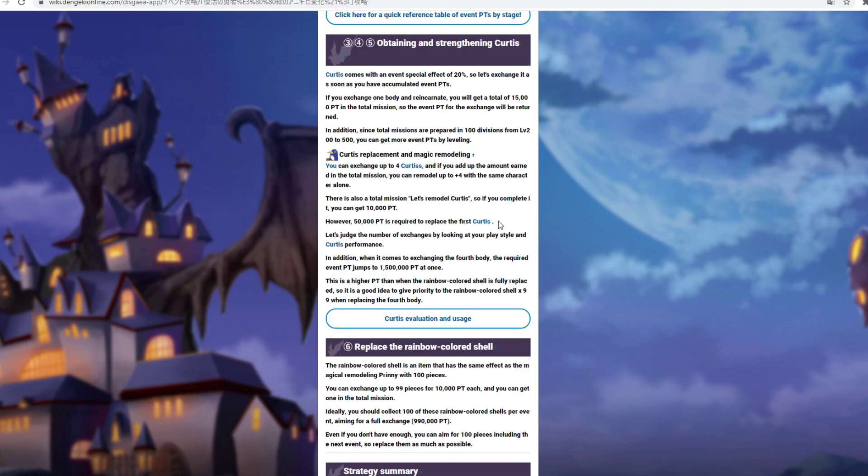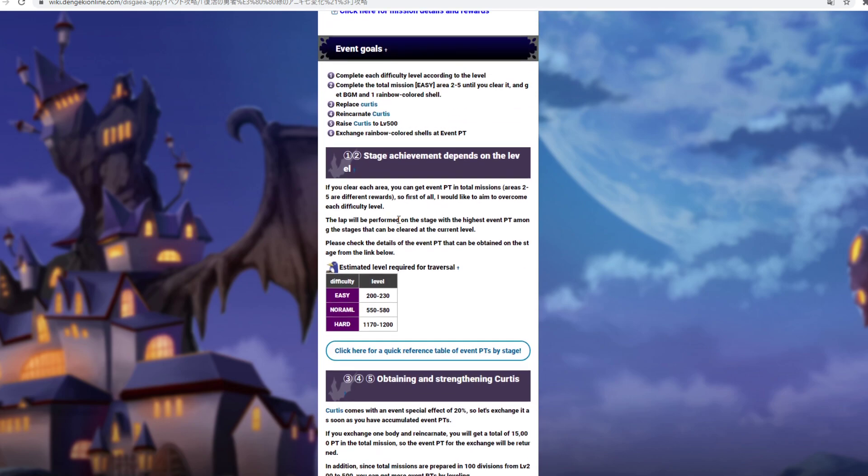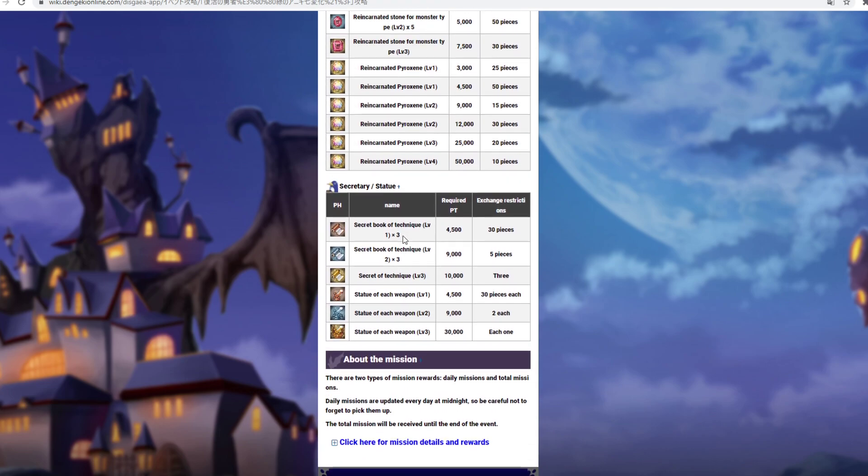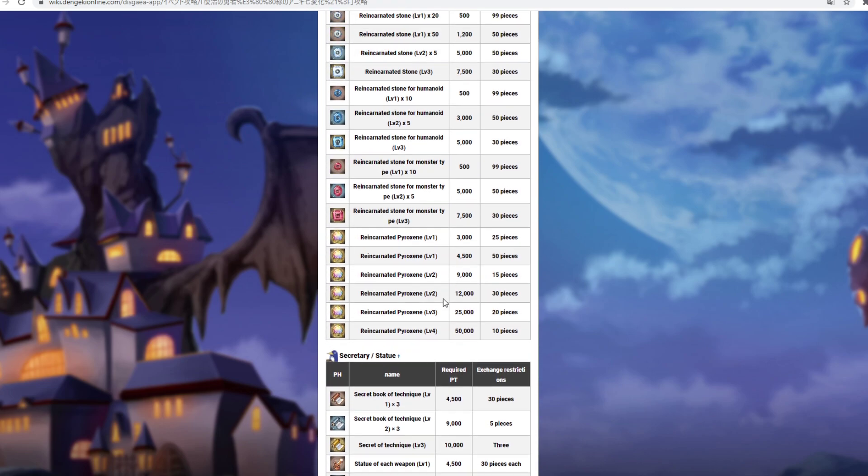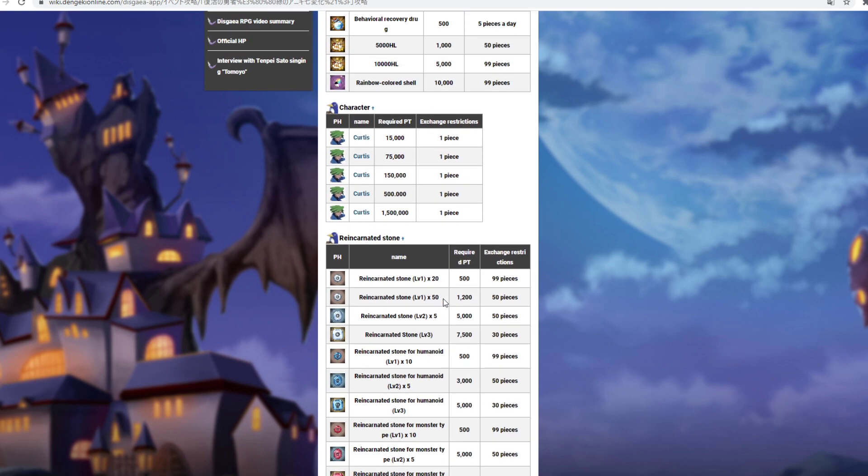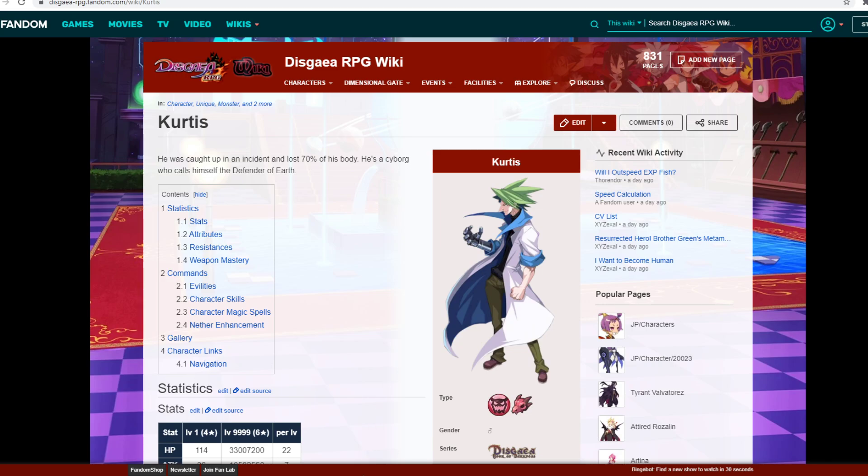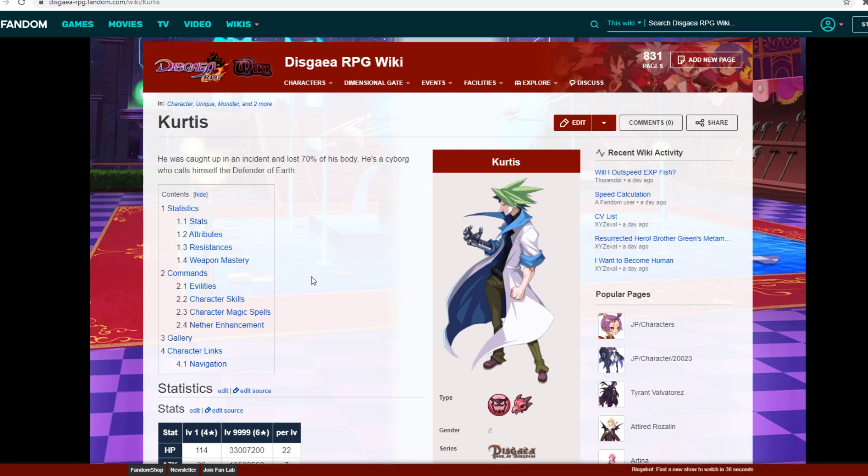And then obviously here it's where they kind of tell you about going with Curtis. This day of achievement and just a little stuff like that. Here's the event: complete, use your difficulty, replace Curtis, reincarnate Curtis, raise Curtis, and then exchange rainbow colored shells at event point. So that's pretty much it. This is the current shop so you guys could take a look at that. Then here are the pieces for Curtis. So let's go ahead and talk about the actual Curtis unit. I didn't want to make a super long video on that because I already kind of did it but I just wanted to show you guys the important stuff.